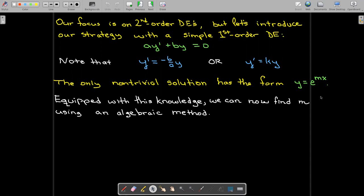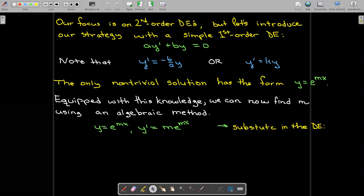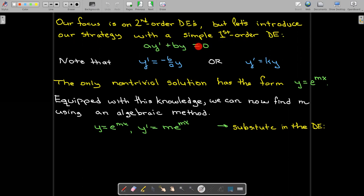So what we want to do is find the value of M. We're going to find this value of M using an algebraic method. The idea is we're going to say the solution has to have this form, so let's calculate the derivative of that form and substitute those into the differential equation that we have.